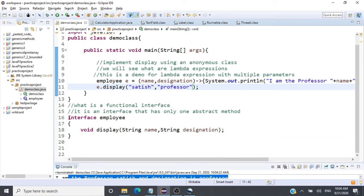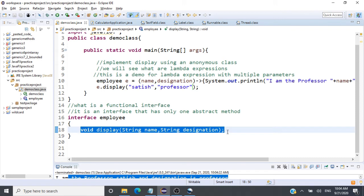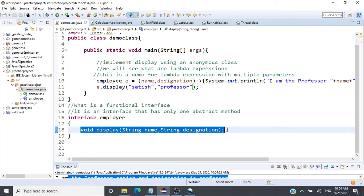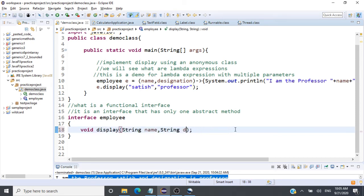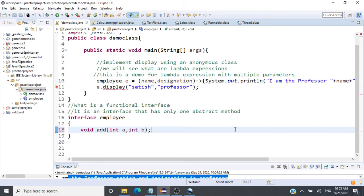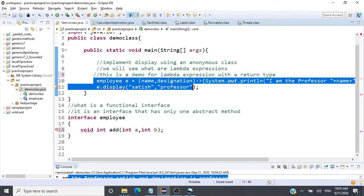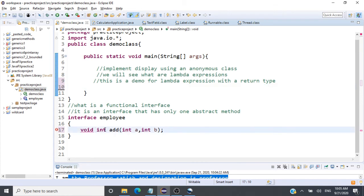That's how you use a lambda expression with multiple parameters. To recap: you use a lambda expression to provide the implementation for a method inside a functional interface — an interface with exactly one abstract method. Can this method return a value? For example, let's take a method 'add' that takes int a and int b and returns an integer. Let's look at a lambda expression with a return type.